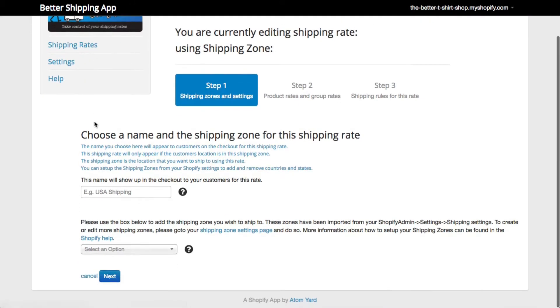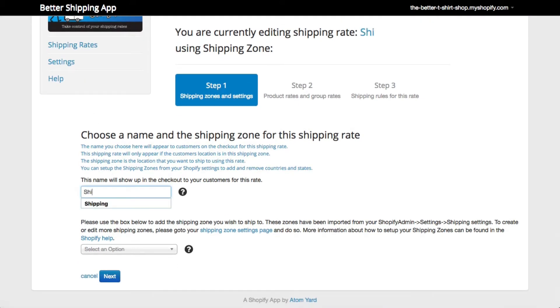The first thing the app asks is to name your shipping rate. Your customers will see this name at the checkout, so give it a name you want your customers to see, such as Shipping.